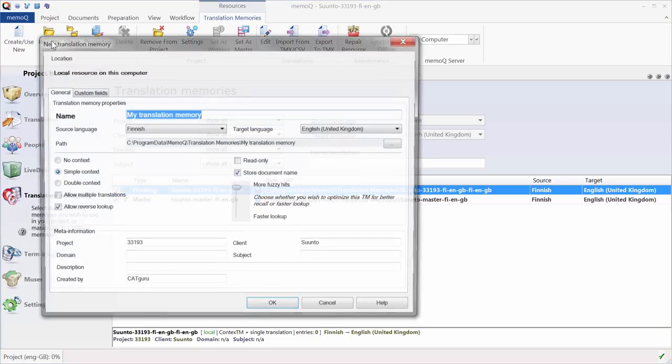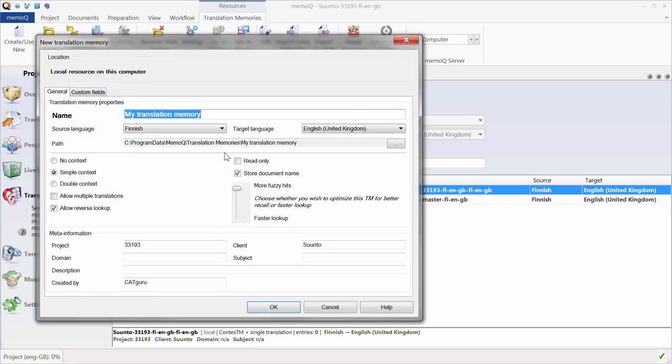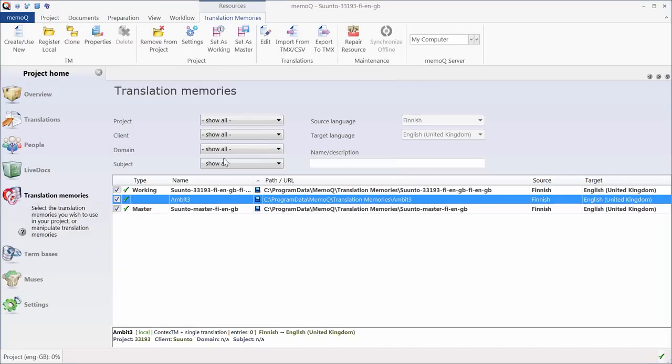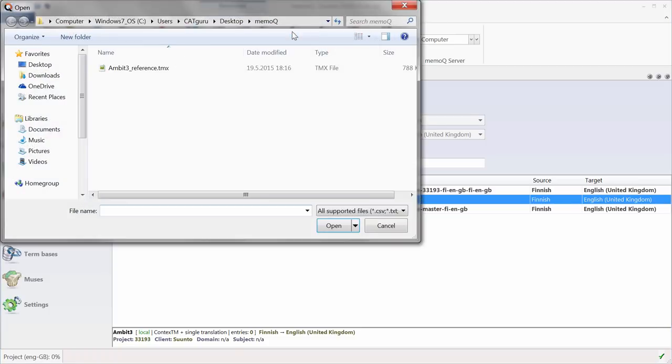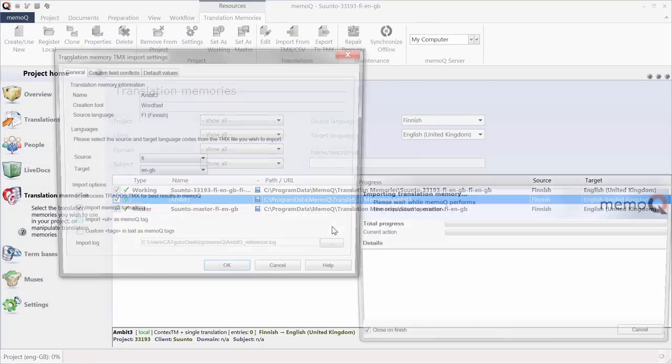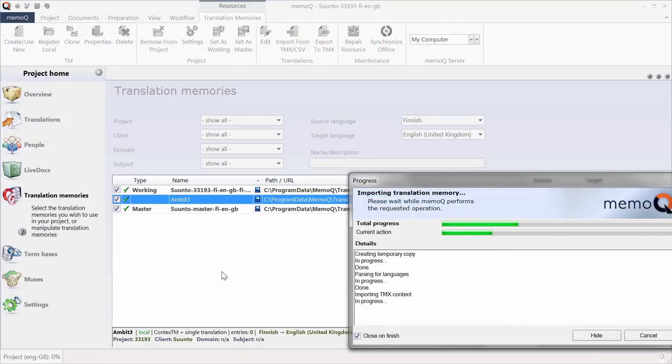So here, Create TM. I will call it Ambit 3. That's Finnish English, and OK. And I will import into that TM the TMX that I showed you earlier. OK. My TMX has been imported, and I have 1,200 entries in that TM.